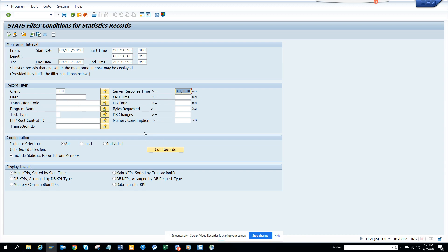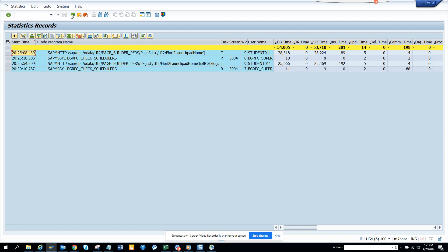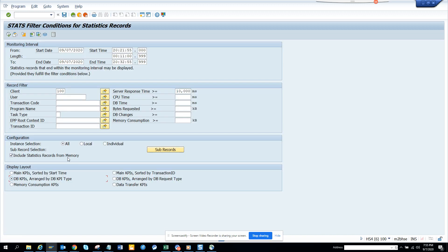Here you can have different KPIs. You can have main KPIs. If I select DB KPIs, it will give me different KPIs. You can download this to the front end, and here you can save it to the statistics. You have different flows: display layouts, sorted by transaction, data transfer KPIs, memory consumption KPIs.